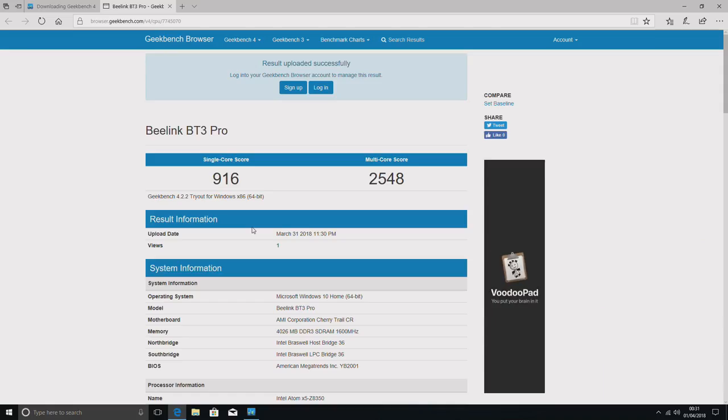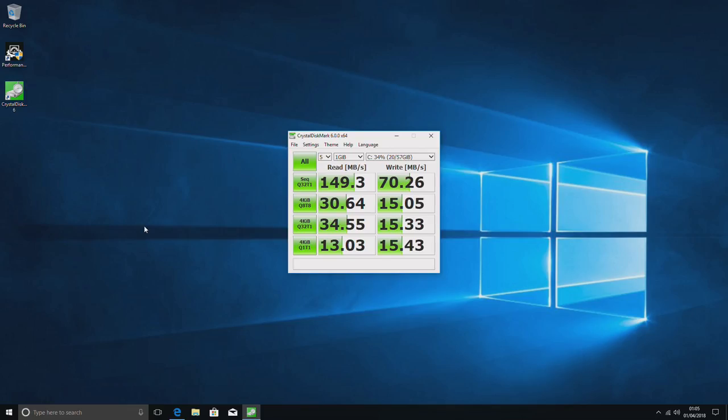And the speeds on the disc, good read speeds up to 150 almost. The write speeds are a little bit slower than the original BeeLink, but I didn't really notice any difference in terms of using them side by side. They're actually quite similar.